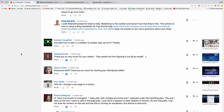Hey guys, it's Greg and welcome back to Comment Shorts where we answer your YouTube comments in the form of a short video. Today's comment comes from Damien who asks any idea how to add a sidebar to an AWeber signup form on the Sydney theme, which is where he asked that question. Thanks, love it Damien — the old one-two punch.